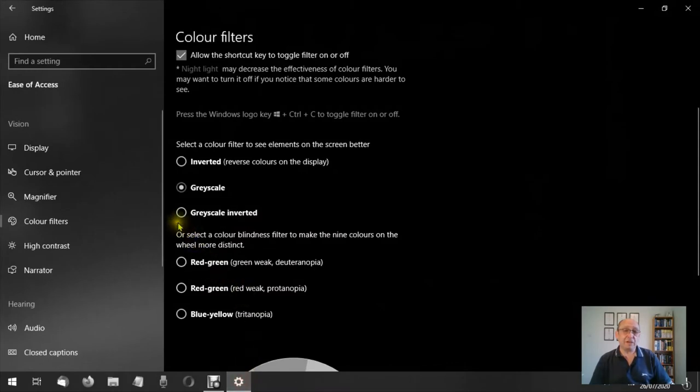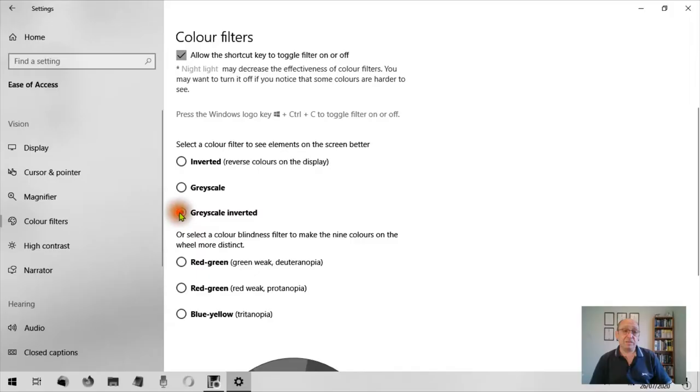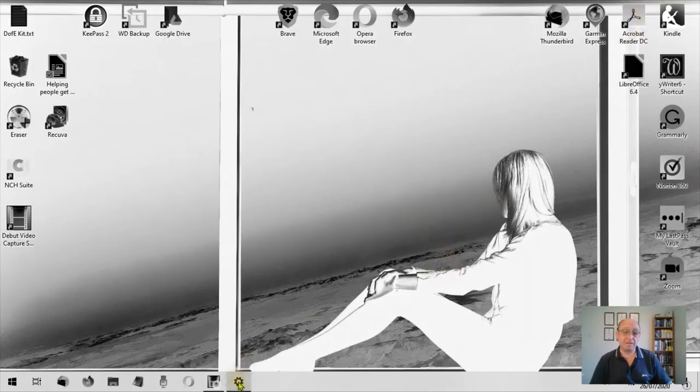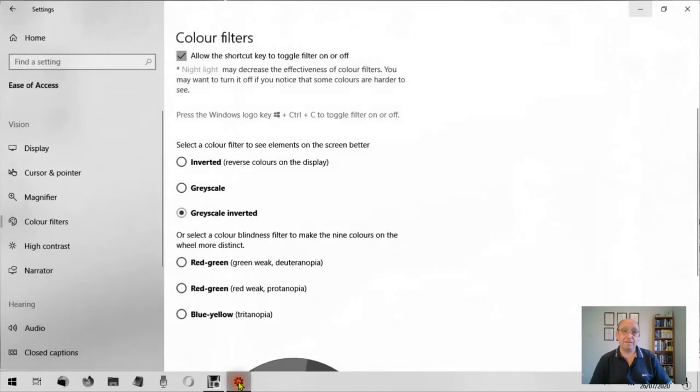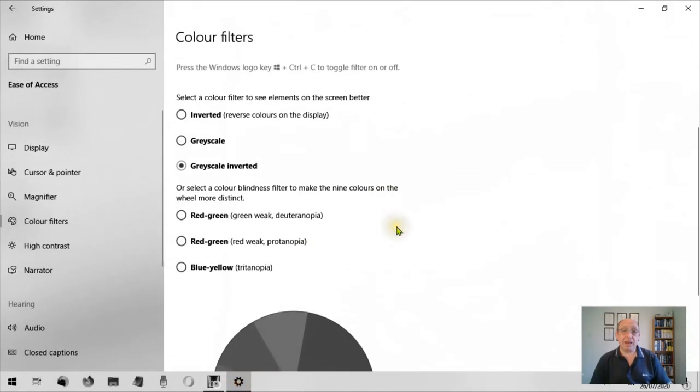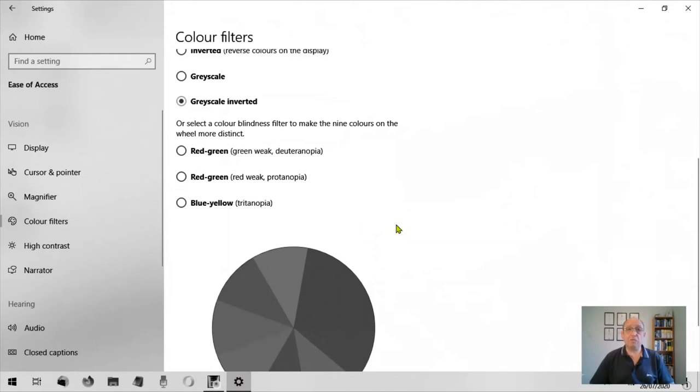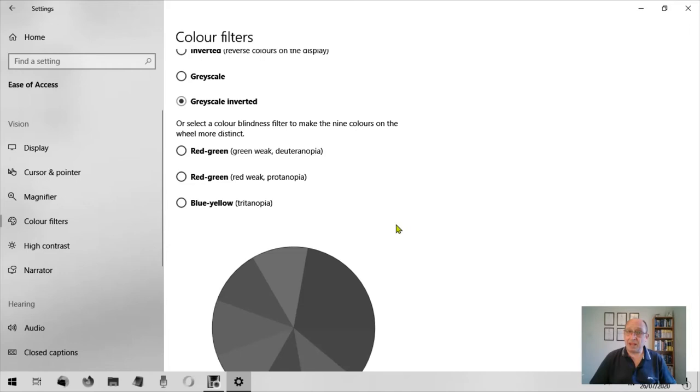Grayscale inverted does a combination of the two that we've just already looked at. So it inverts everything but in gray. Now if you have a color blindness such as myself, red-green is the most common in the world. I think it's something like one in ten men or one in ten people have red-green color blindness.